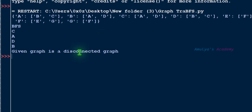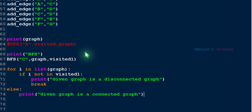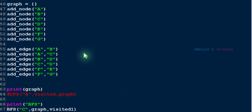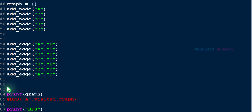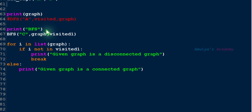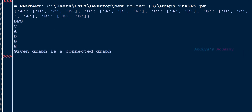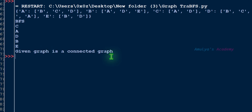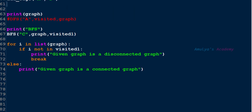Here we can see: 'Given graph is a disconnected graph.' Now let's take another example for a connected graph — we call the BFS function on it, save and execute, and it shows: 'It is a connected graph.' In this way you can check whether a given graph is a connected or disconnected graph using the BFS algorithm.